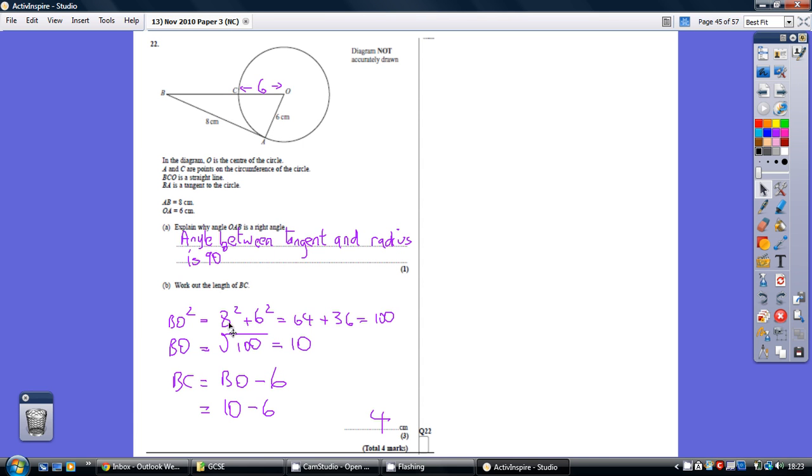So BO squared is 8 squared plus 6 squared, 64 plus 36, which is 100. BO is the square root of 100, which is 10.